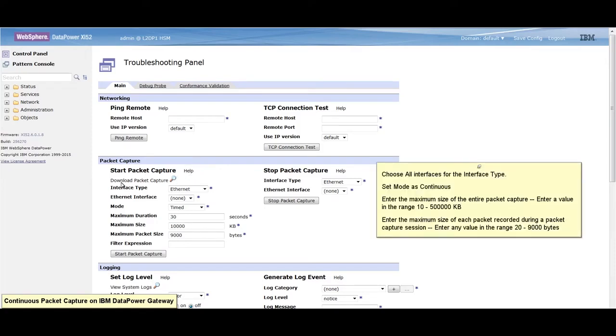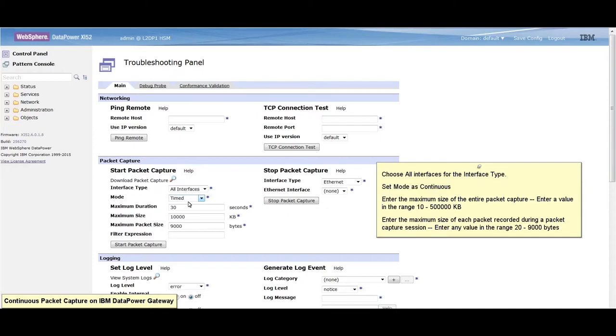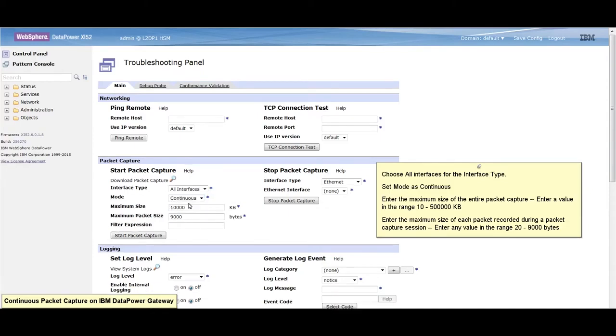choose all interfaces for the interface type. Set mode as continuous. Enter the maximum size of the entire packet capture.